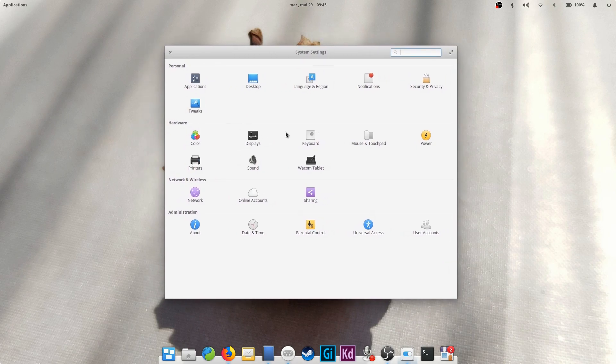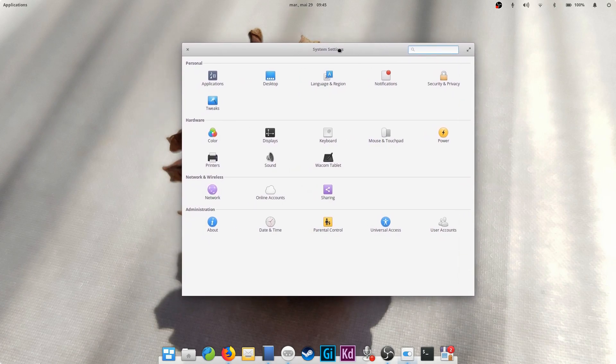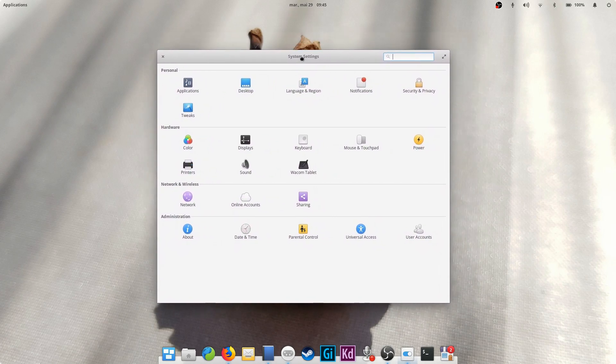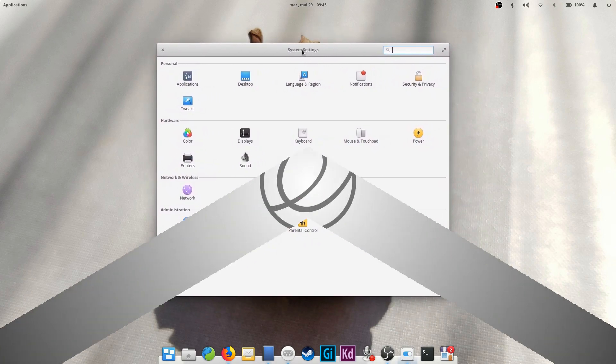There it is, guys. This little handy app will allow you to play a little bit more with your elementary OS desktop and tweak it to your liking. I hope you enjoyed, and I'll see you guys in the next one. Bye!